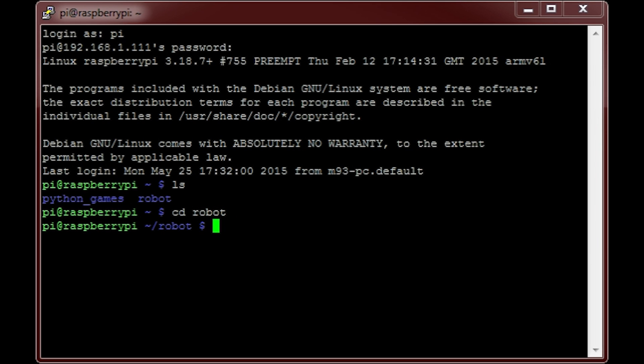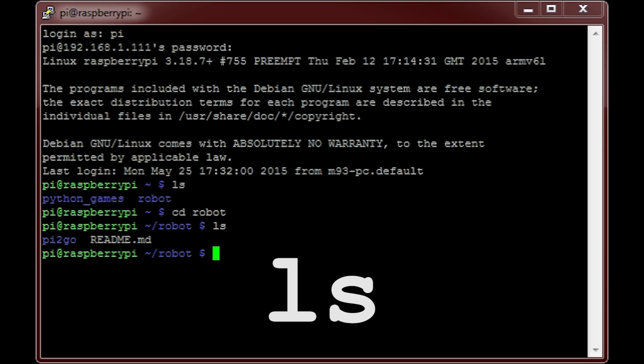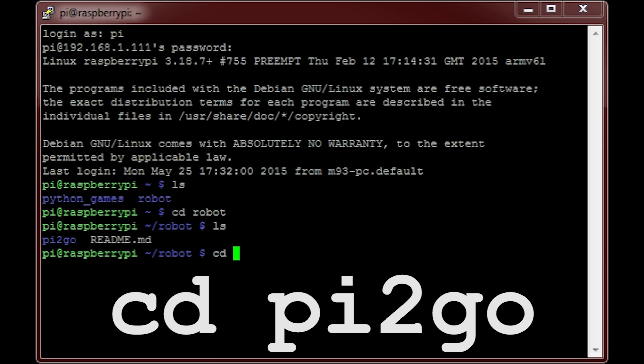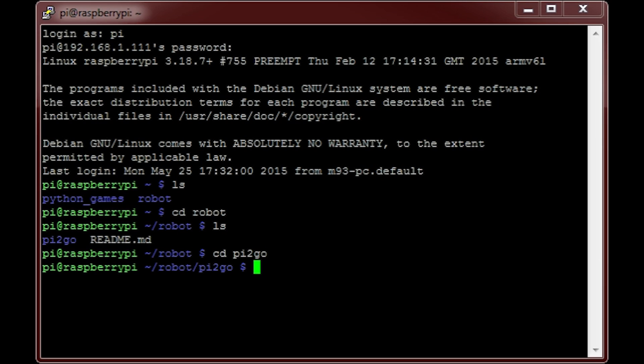Now after that, just like last time, if I type ls, you'll see another folder called Pi2Go. Before we can access the code, quickly change into that directory with the command cd pi2go and then hit enter. Now if I list the contents, you will see all of the programs that you saw in episode 1.